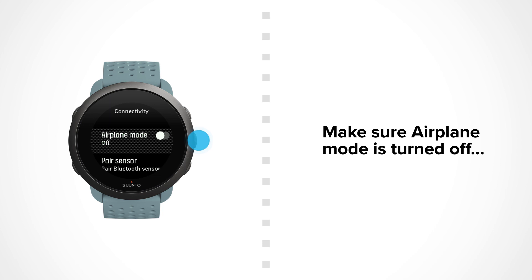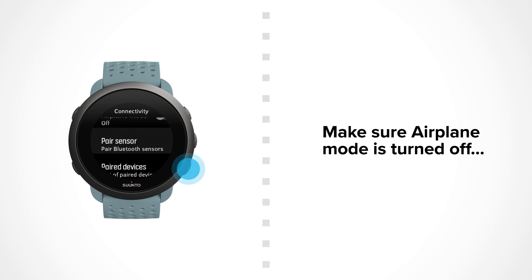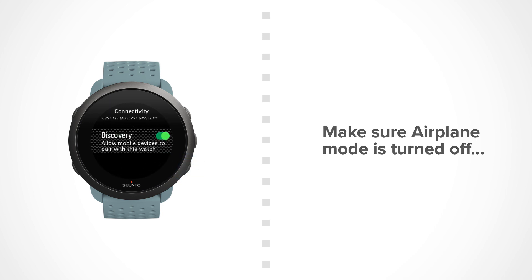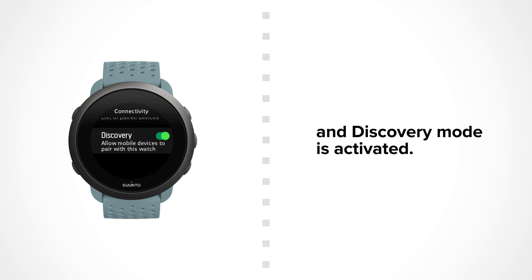Remember, Airplane mode should be turned off and Discovery mode activated.